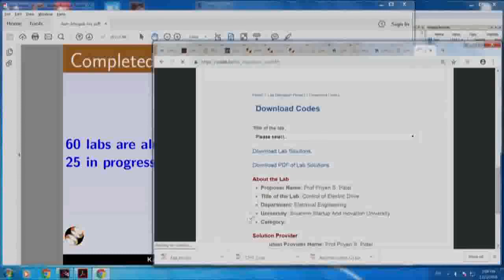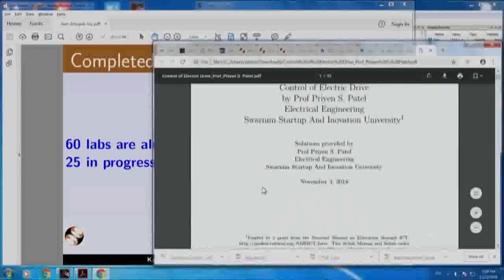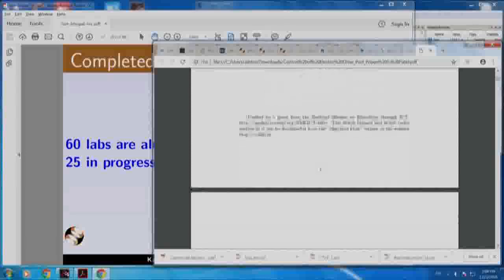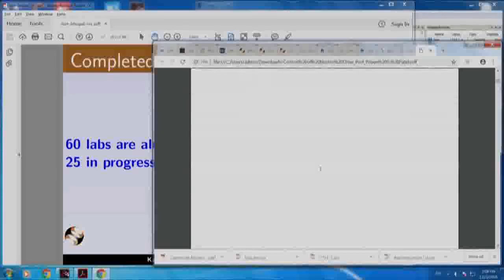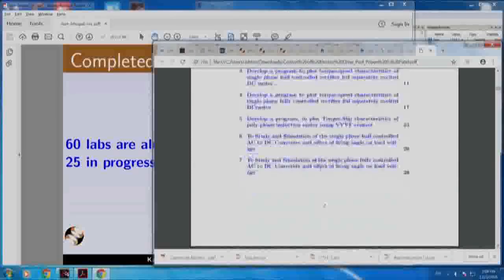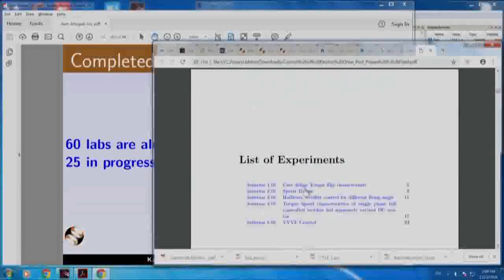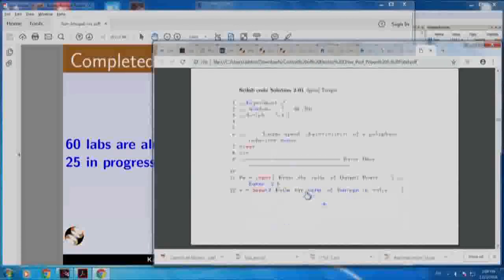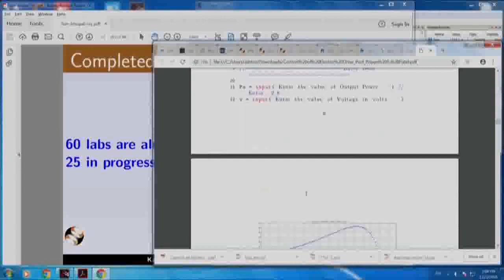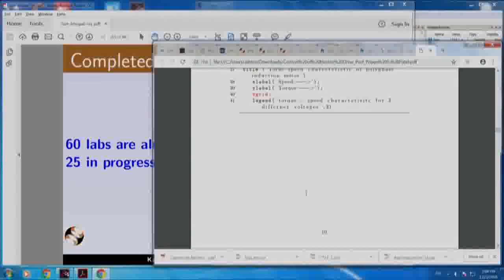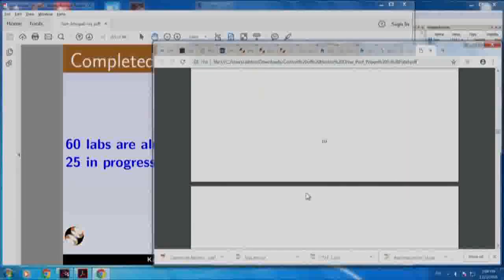If I click this, I will get the PDF file. This is done by Priyan Patel from this college. As we go down, you can actually see the experiments. Speed torque - if I click this, it takes you to the problem statement, solution and so on.